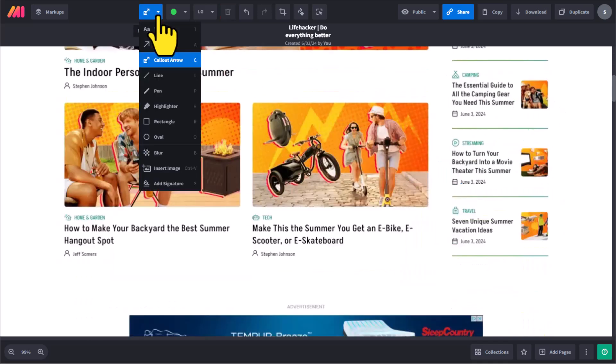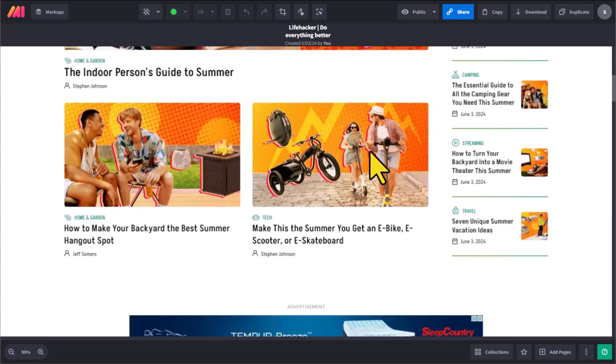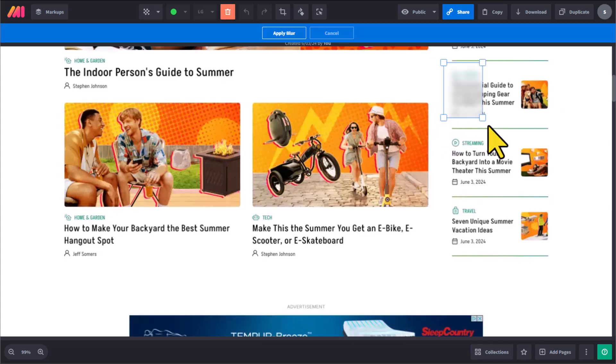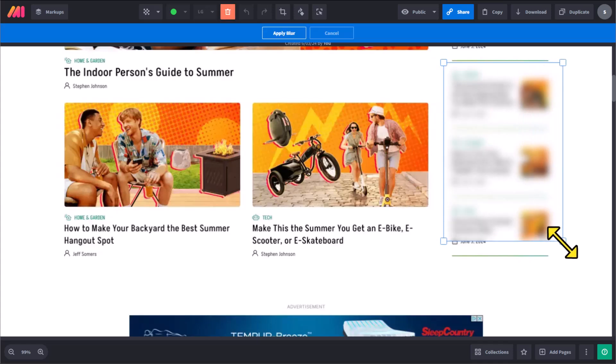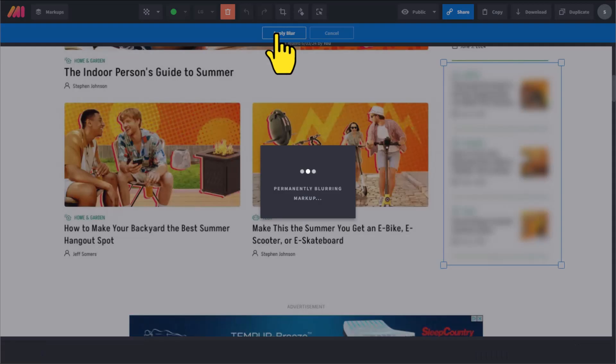Another one of my favorite features is the ability to blur sensitive information. How often have you shared a screenshot, maybe from your email or from a document, and you want to make sure that you are not sharing other people's contact information or private financial information. Here I can simply drag over the area that I want to blur. I'm going to say apply that blur. And yes, here within Markup Hero, it's actually going to permanently blur that markup.